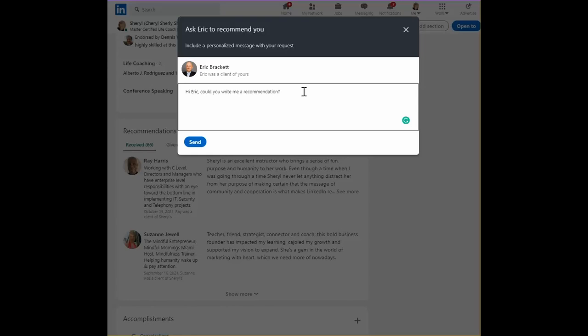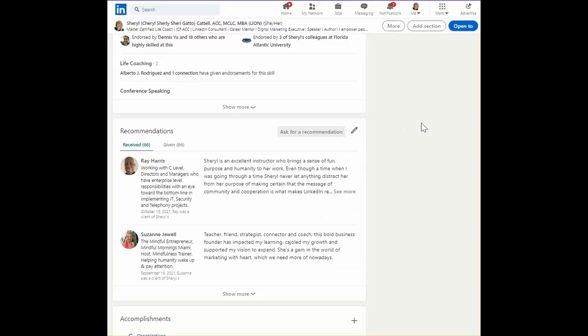Would you write me a recommendation? Here's something that you could just copy and paste that you already said about me. That makes it super easy on the person who's writing the recommendation.